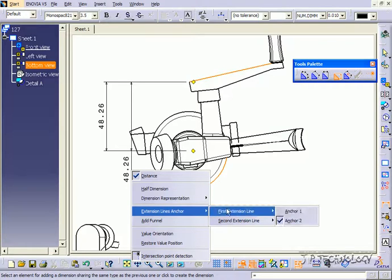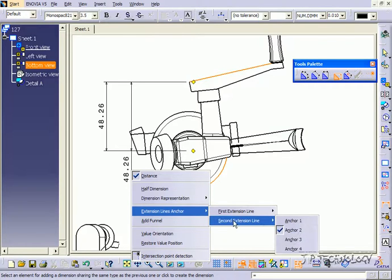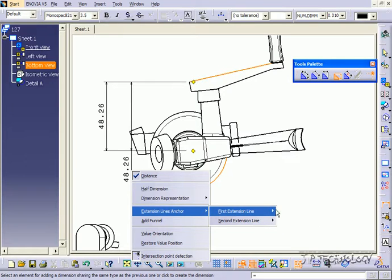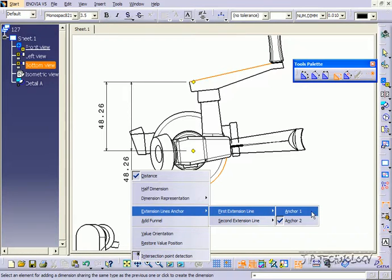There's the first ones and the second ones. Now the first one is going to be your first point that you selected. So there's anchor one and anchor two. Right now it's on anchor two.